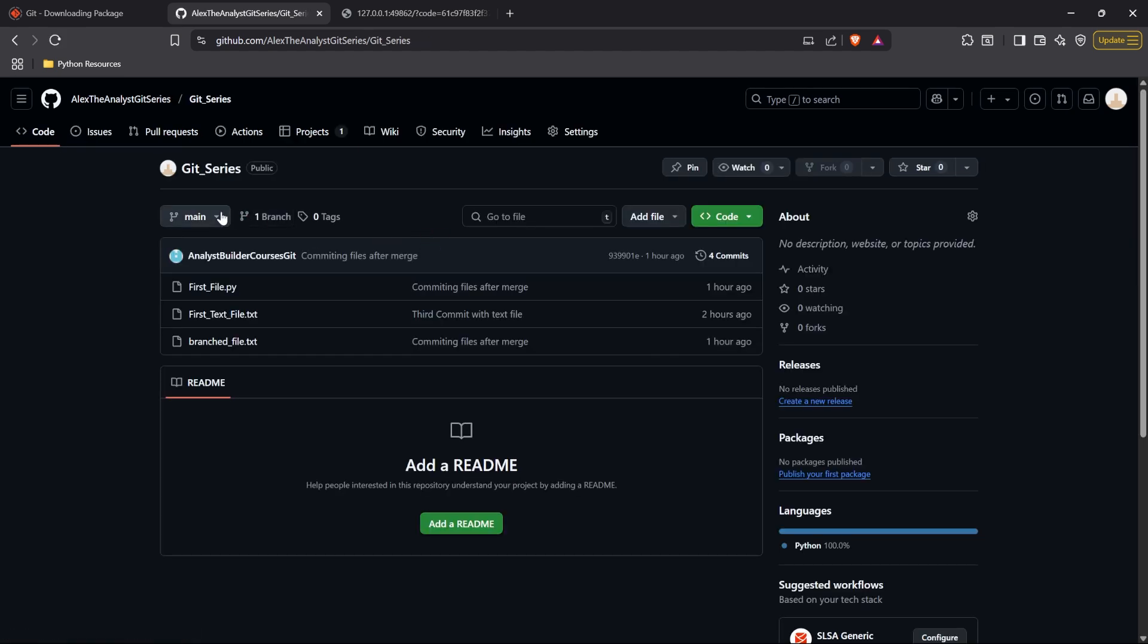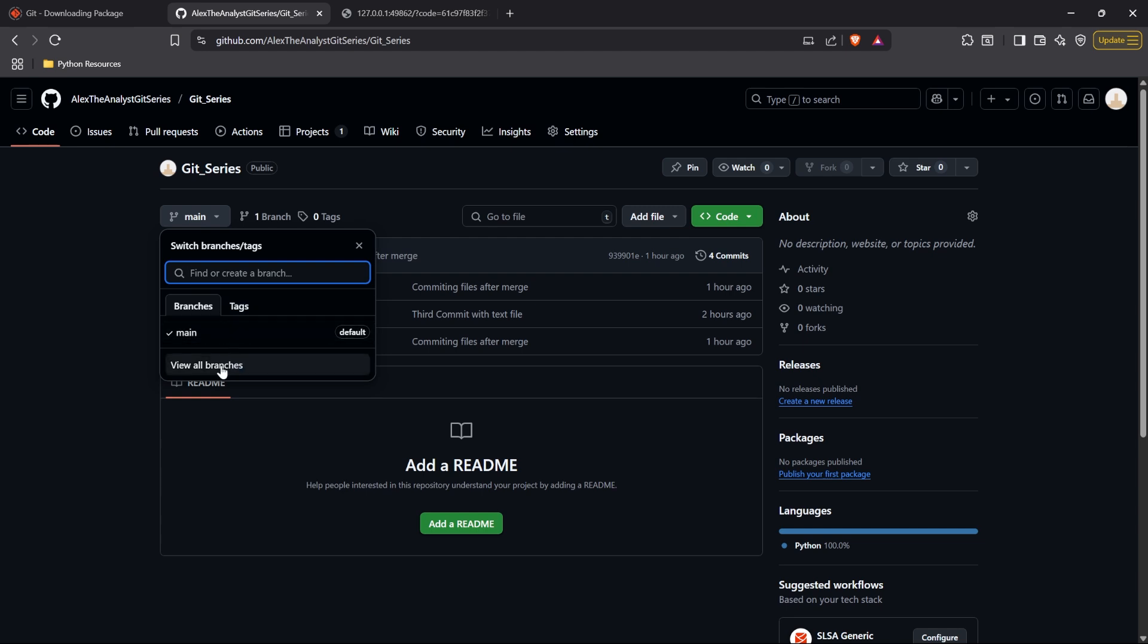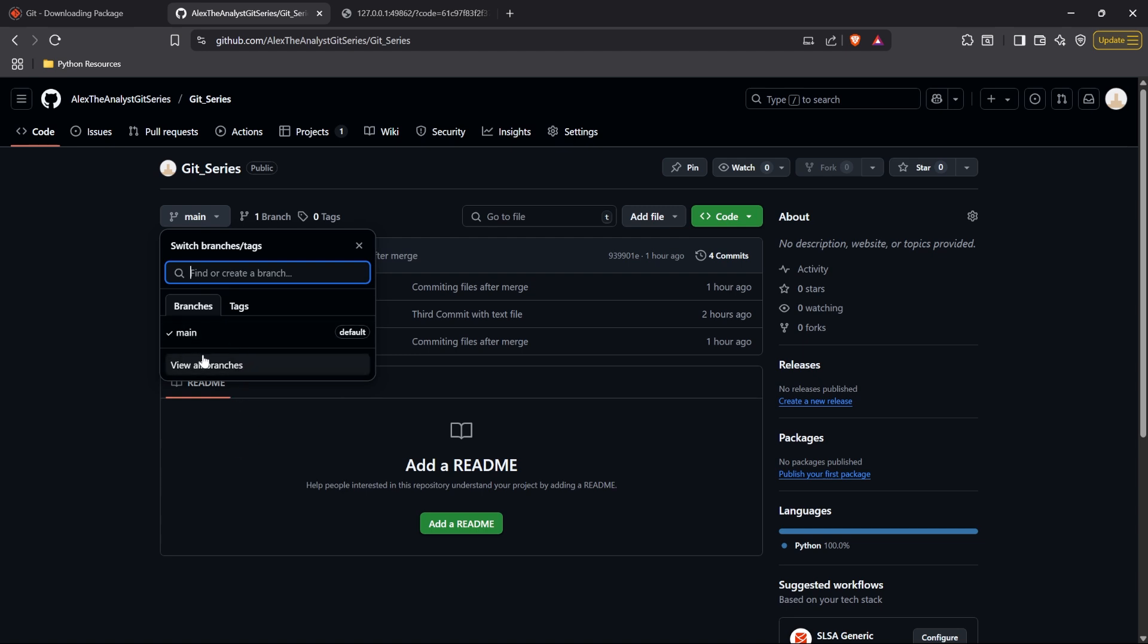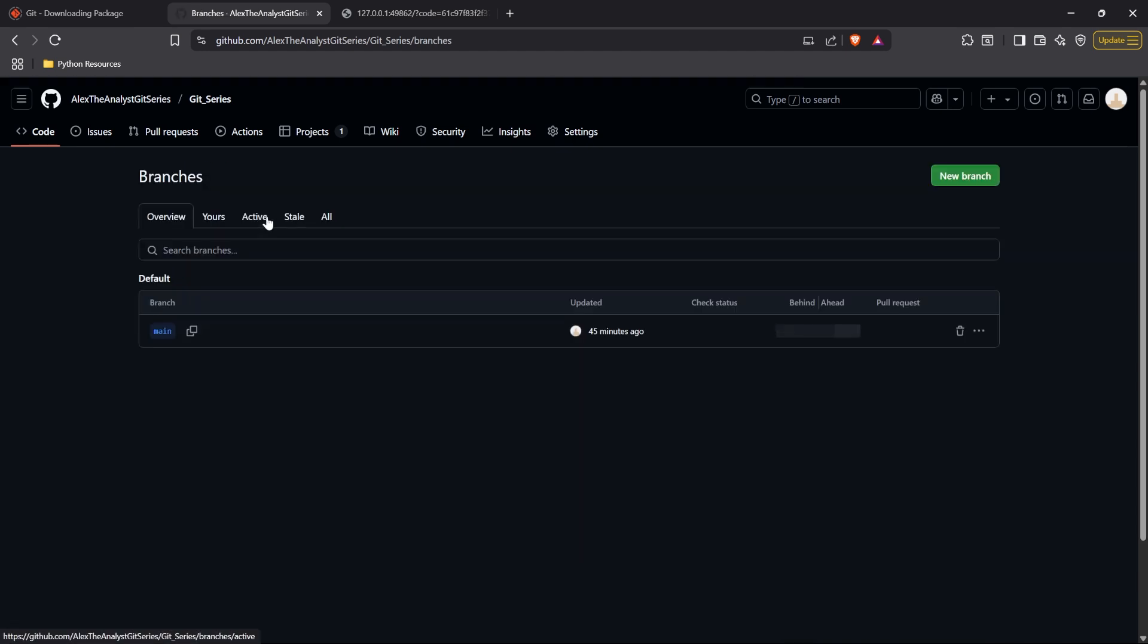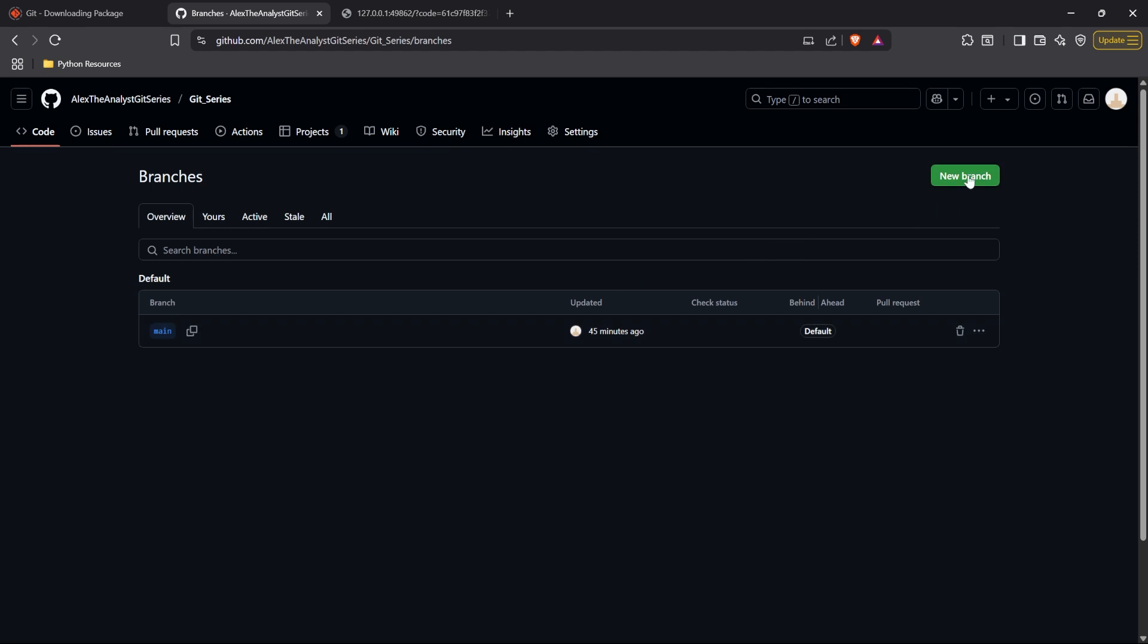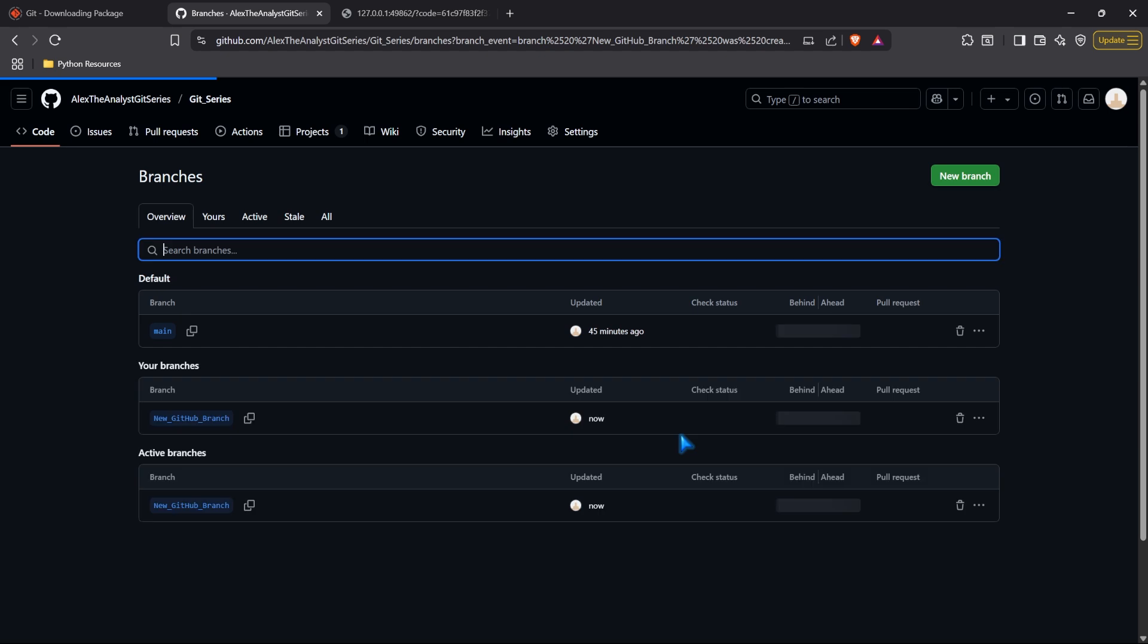The last thing I want to show you is we can create other branches in here. So right now we only have the main branch. That's all we pushed. But we can create multiple different branches in here. And when we create these separate branches, we can then make changes on these branches and merge it back into our main branch. So let's go up here. Let's click on this branch. And we have our main branch. And let's go ahead and let's just create a new branch. Let's get wild. We're going to say new GitHub branch. And we're going to create this new branch.